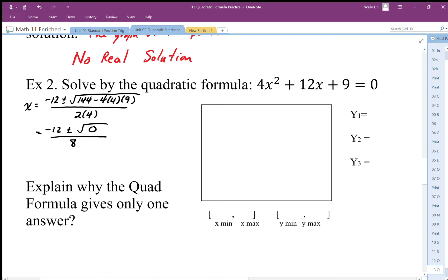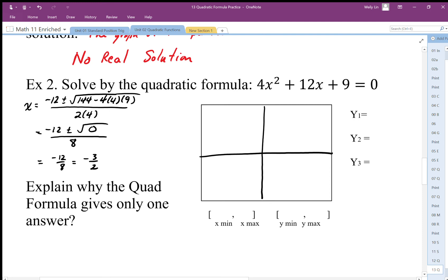Since the discriminant is zero, the two zeros would be symmetrically distributed from the vertex, but going zero distance left and right means the solution must be at the vertex. There's only one answer: negative 12 over 8, which simplifies to negative 3 over 2, or negative one and a half. The solution is at the vertex, and the graph touches the x-axis right there.